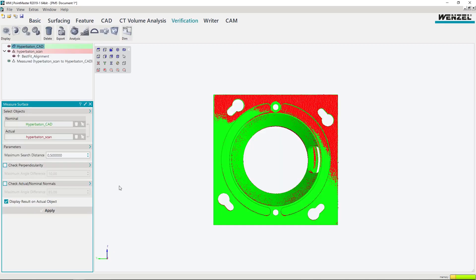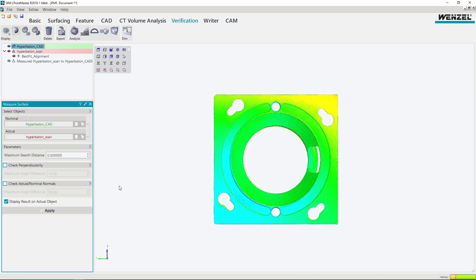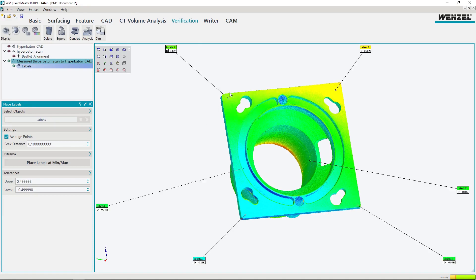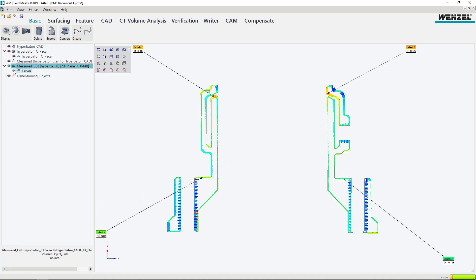With WM Pointmaster, parts can be compared against CAD data and part-to-part comparisons made. It is possible to perform these as full surface 3D comparisons and to view selected 2D sections.